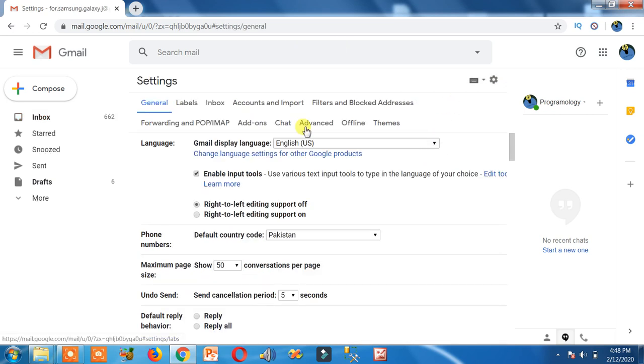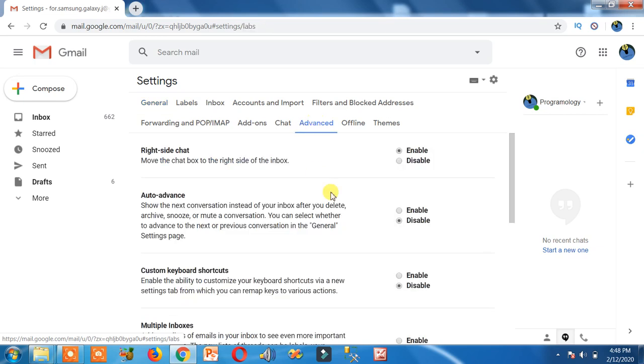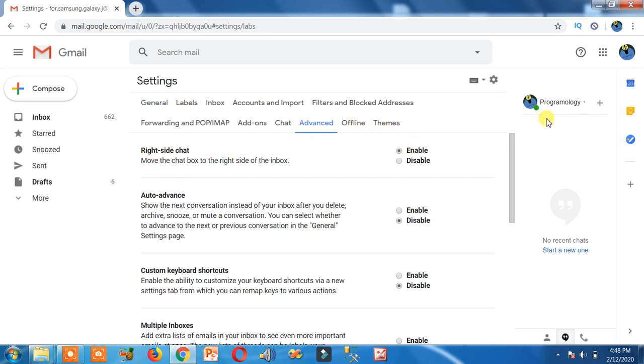Now here you go to the advanced option. Then here you can see an option right side chat. If you enable it, then Hangout Chat will appear here on the right. If you disable it, the Hangout Chat will appear here to the left side.